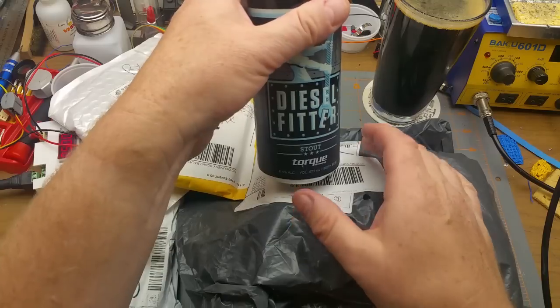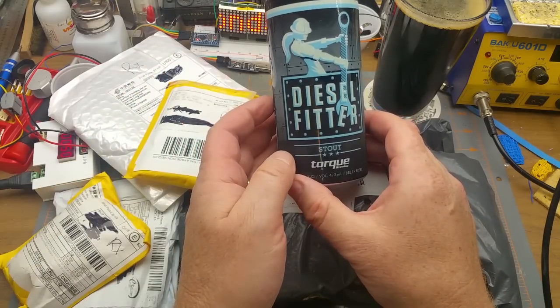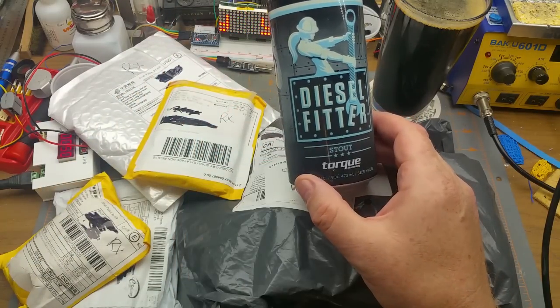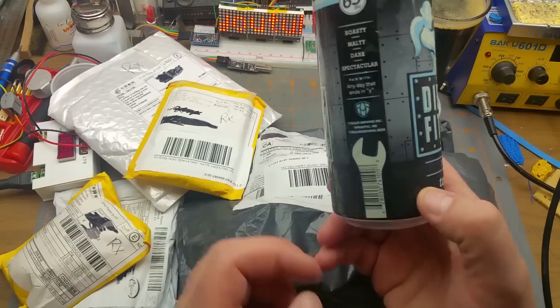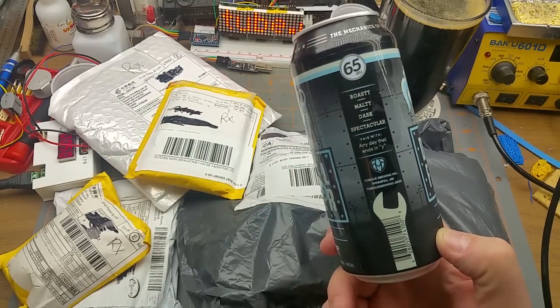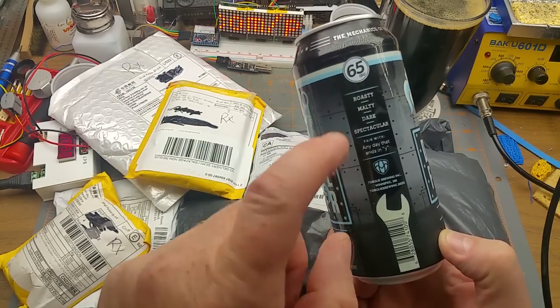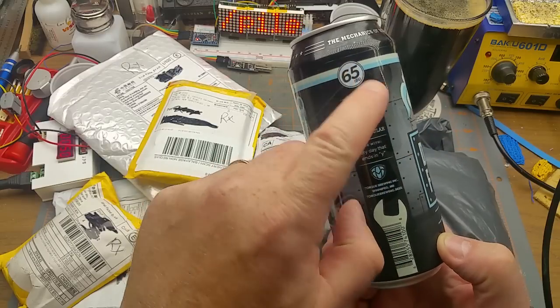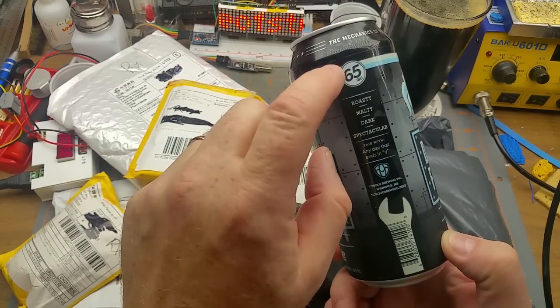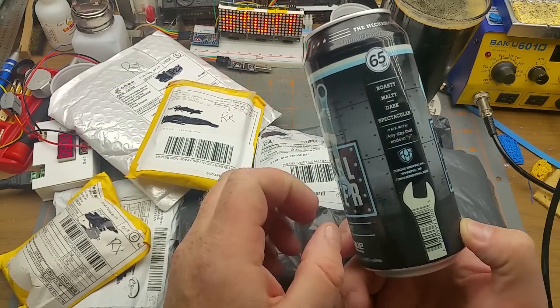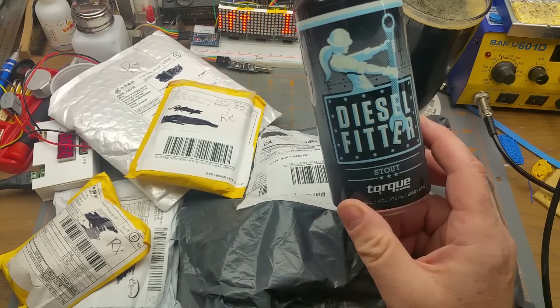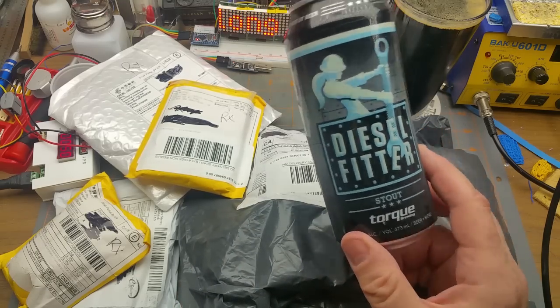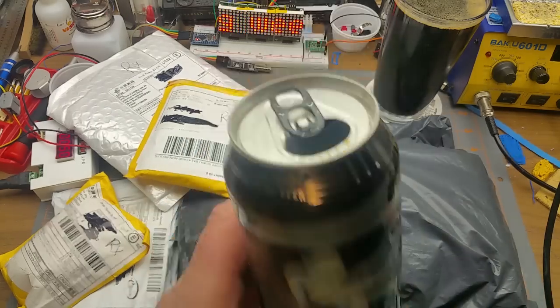And enjoying this fine local stout from Torque Brewing - Diesel Fitter Stout. It is very nice, I've had it before. Roasty, malty, dark, and spectacular. The only thing that I would prefer is if the IBU is a hair lower, but the rest of the taste profile is good enough that I am happy to ignore that.